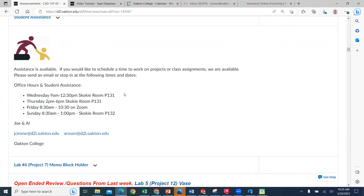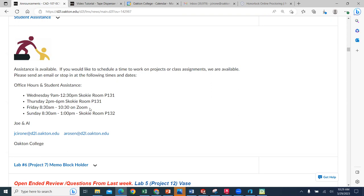Wednesdays between 9 a.m. and 12:30, Skokie Campus, P131. Thursdays, same place, same location, afternoons, 2 p.m. to 6 p.m. Fridays are virtual. If you would like to have a virtual appointment and go through some of your work, we can set up a Zoom meeting. Sunday, same place, different time. Sundays, 8:30 a.m. to 1 p.m., Skokie Campus.